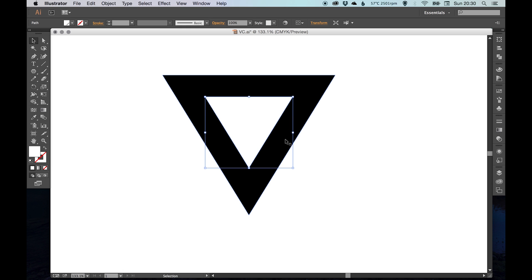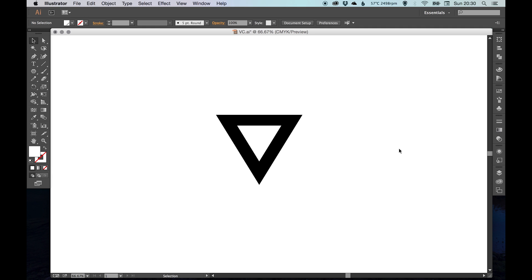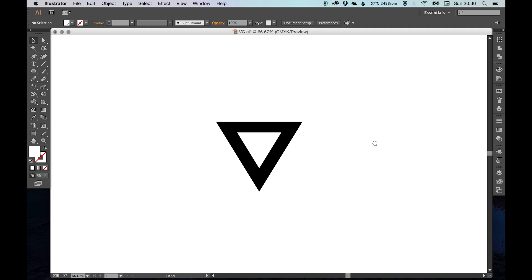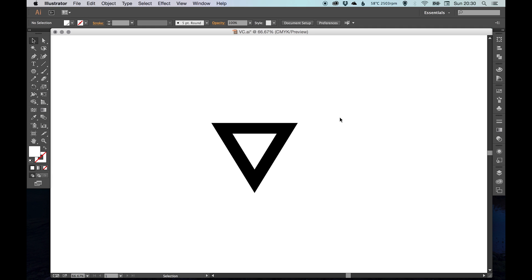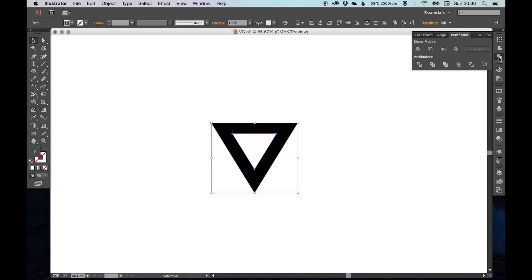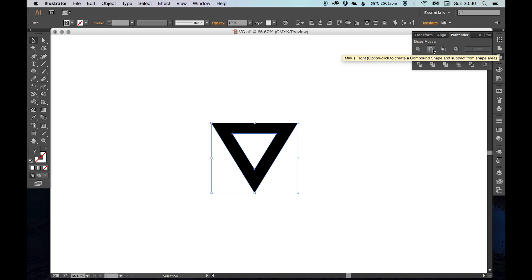Just so the width around the edge is all equal. Then what we're going to do is select both shapes with our white triangle on top, and we're going to go over to the Pathfinder palette and select Minus Front or Subtract.